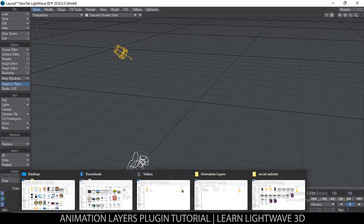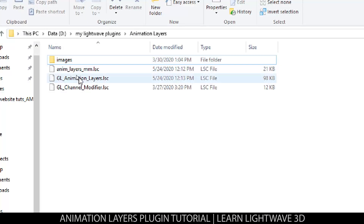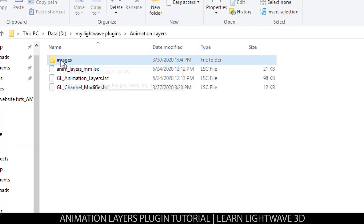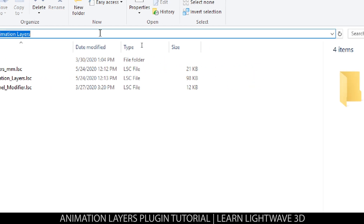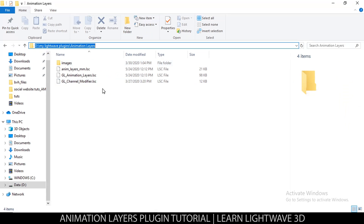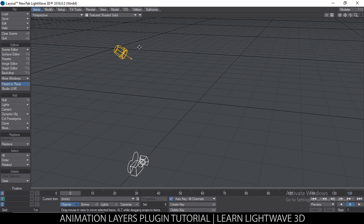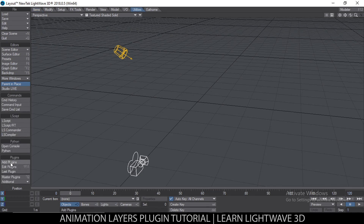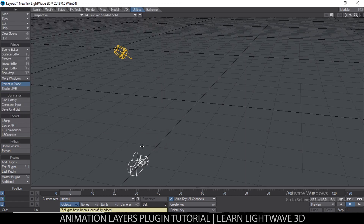When you download the zip file, you get these files inside. There are three plugins and you need all three for this to work, plus a folder with the images. Take note of where you put these files on your system. Back in LightWave, go to the Utilities tab, click Add Plugins, select all three, and open them. Plugins have been added.